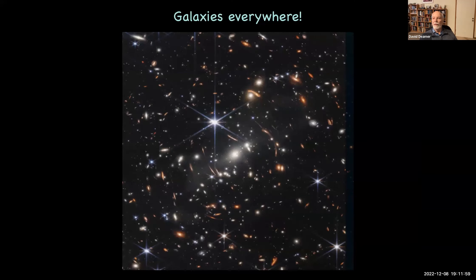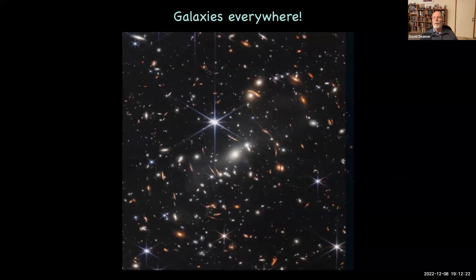Here is one of the very first images sent back by the Webb Telescope. They pointed it at a relatively empty portion of our Milky Way. The stars with little hexagonal beams coming off are stars in our galaxy; looking beyond them, we see galaxies. Our universe is filled with billions of other galaxies — our galaxy is just a fairly ordinary one, one of several hundred billion that we now know exist.